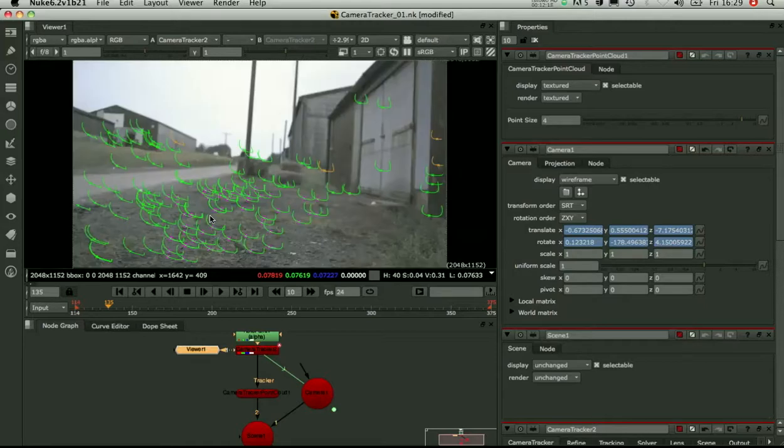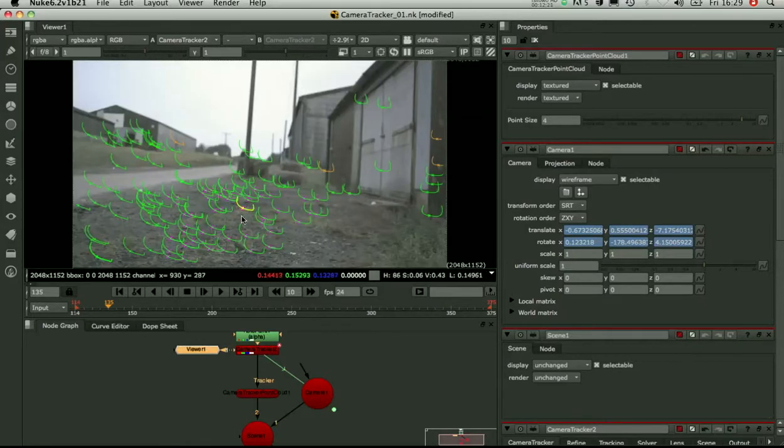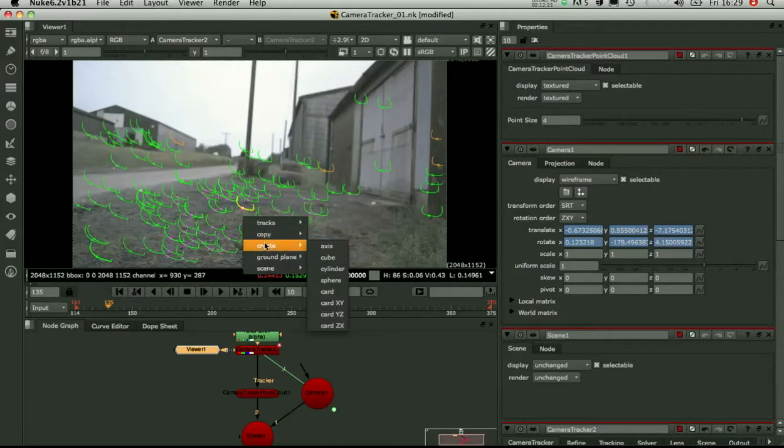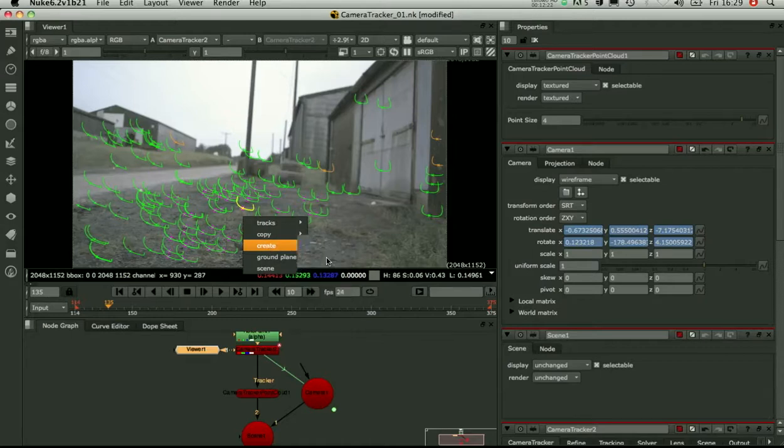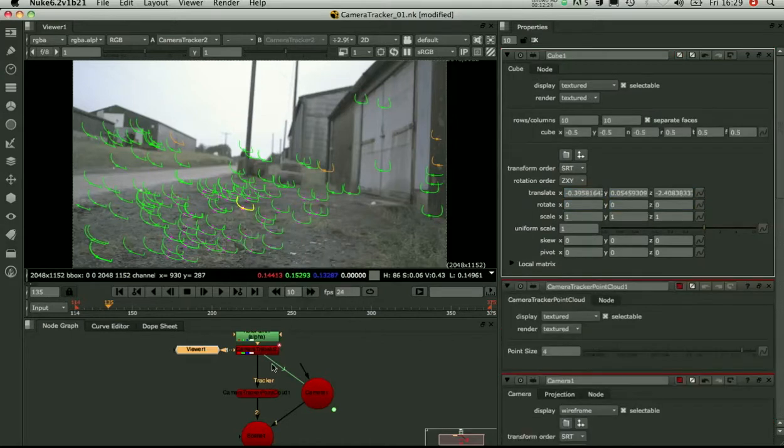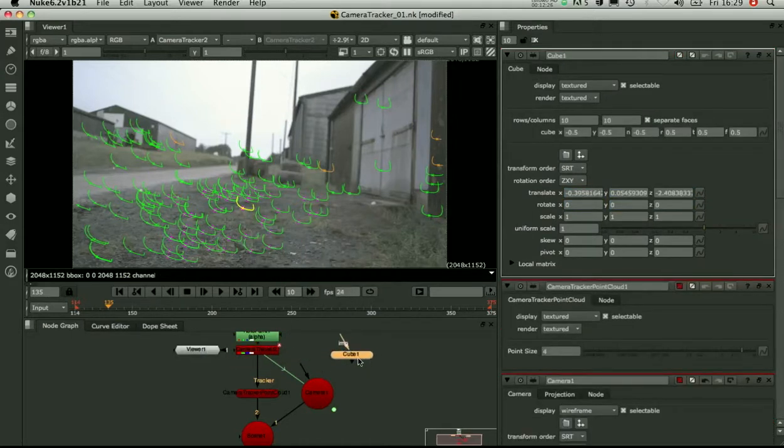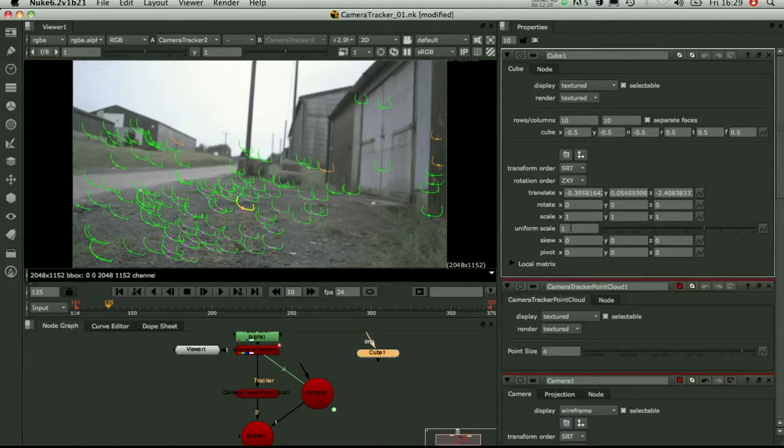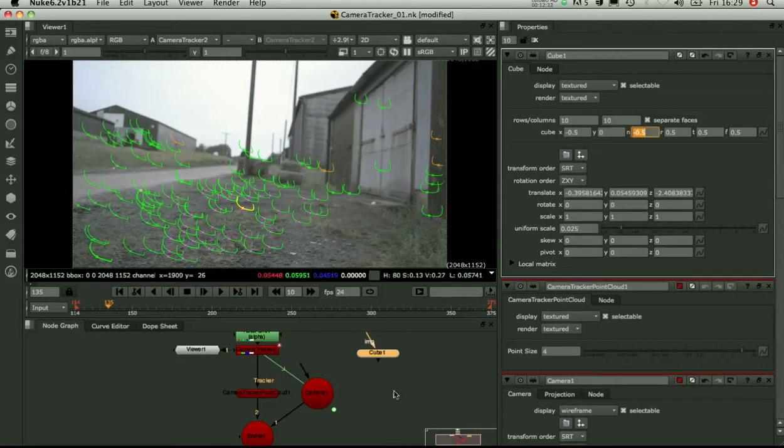So let's just see how well it fits. I'm going to create a little cube here. Scale it down a little bit. Make sure it's sitting on top of the ground. And let's render it. How good is our track?